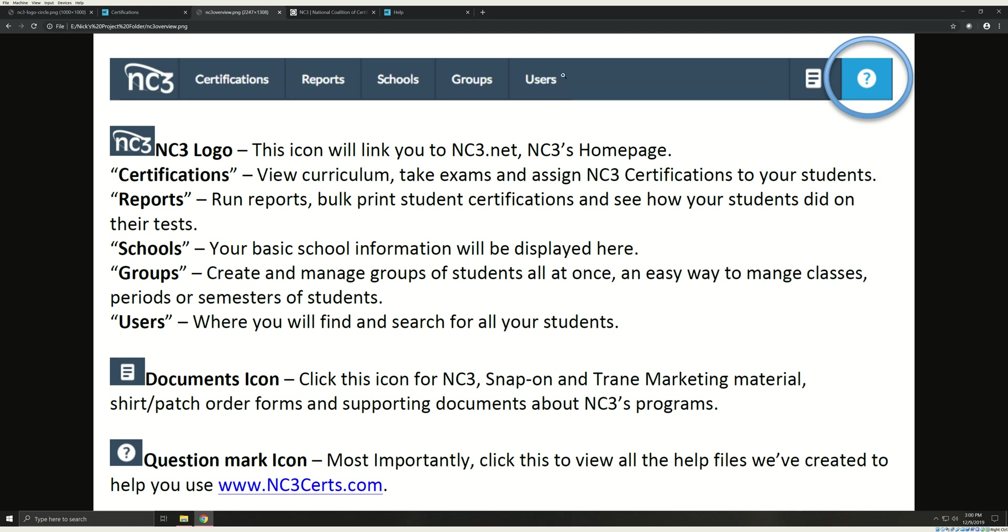In Users, this is where you will find and search for all of your students. You can reset passwords from here, as well as manage user accounts from this tab. The Documents icon is where you will find Snap-on Train and other corporate partners' marketing material, as well as supporting documents for our NC3 programs.